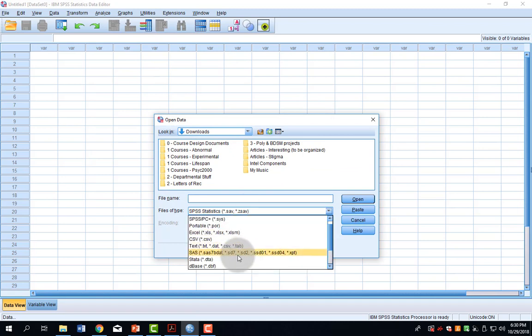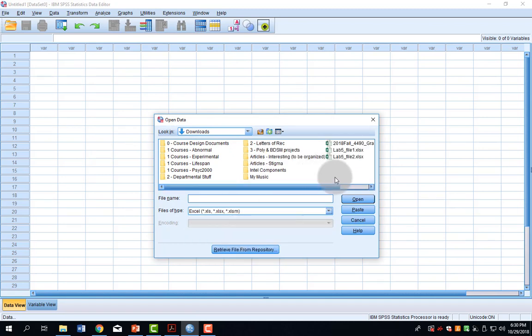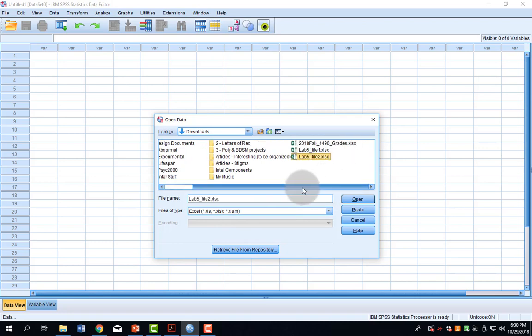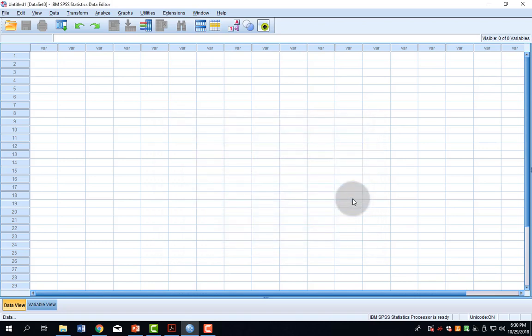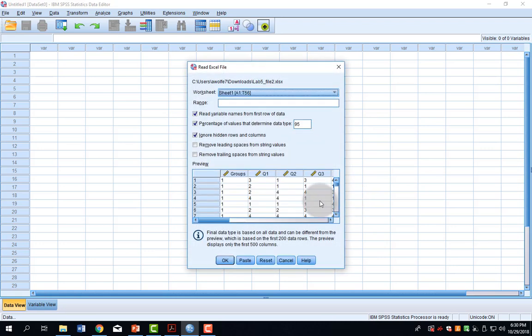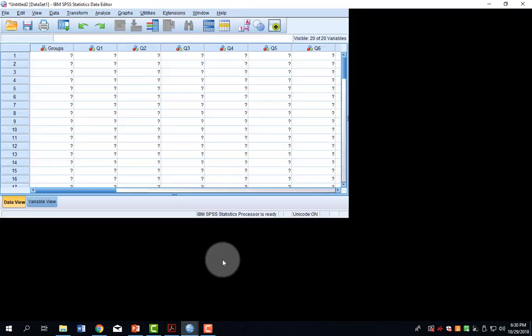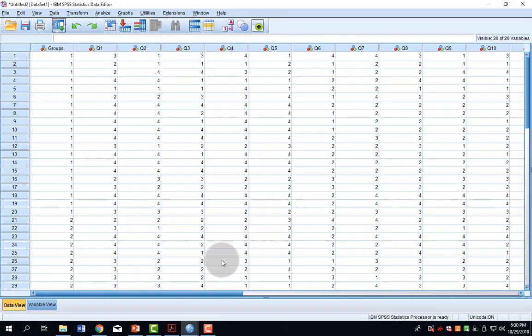I need to make sure that SPSS is looking for Excel data. And here we go. I click OK on this first menu, that is it reading the Excel file.